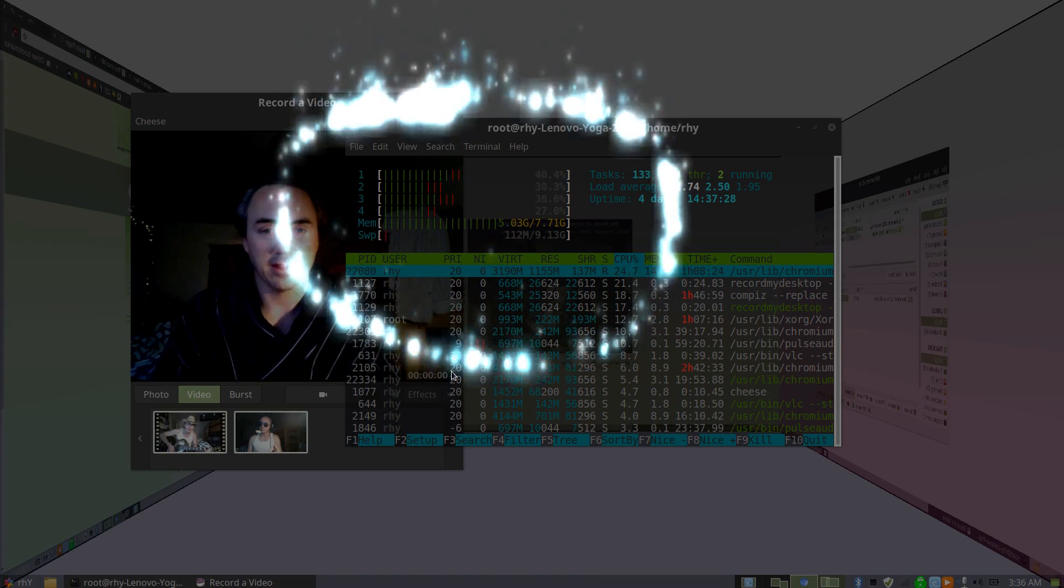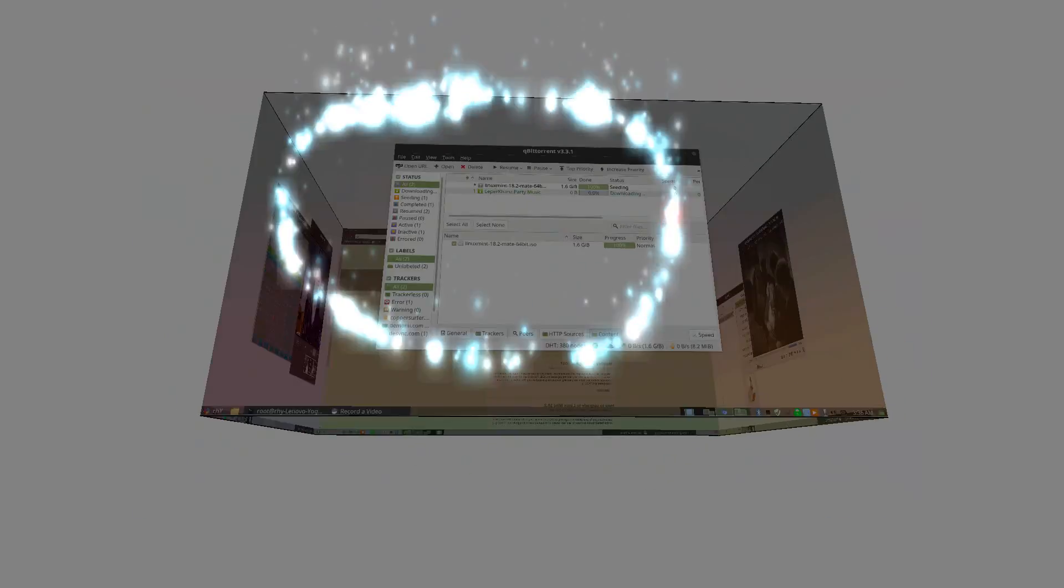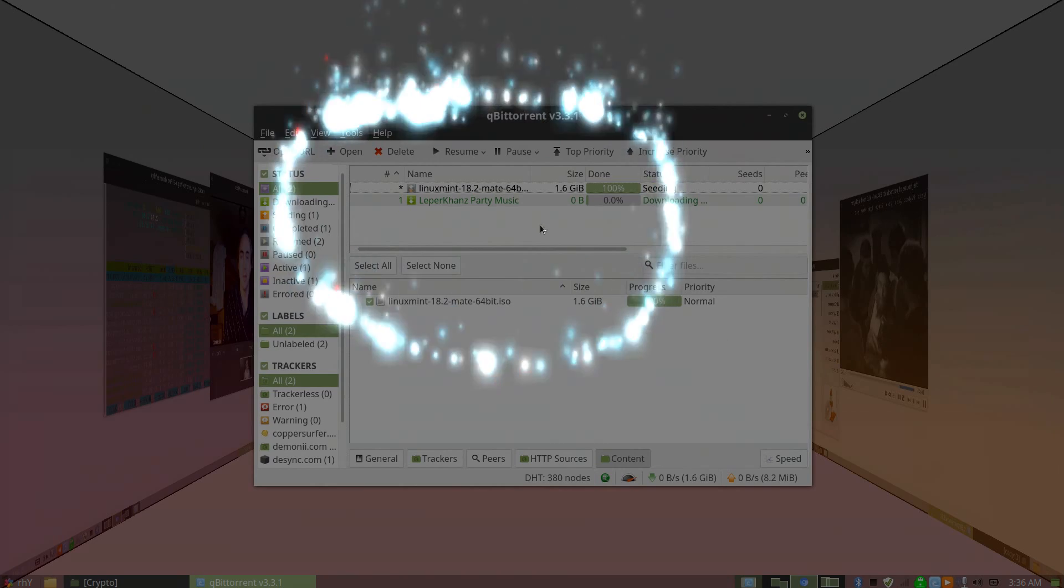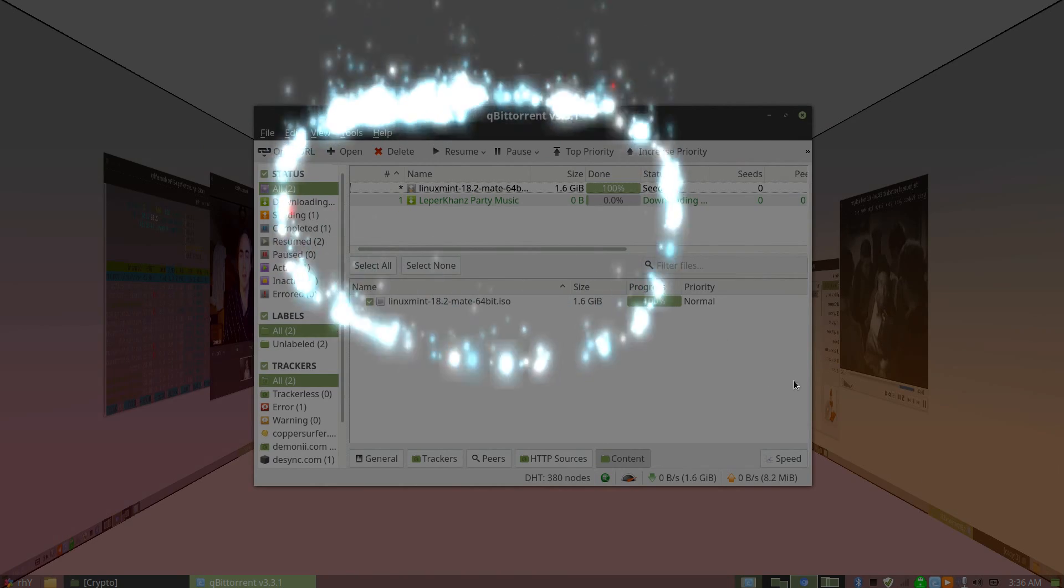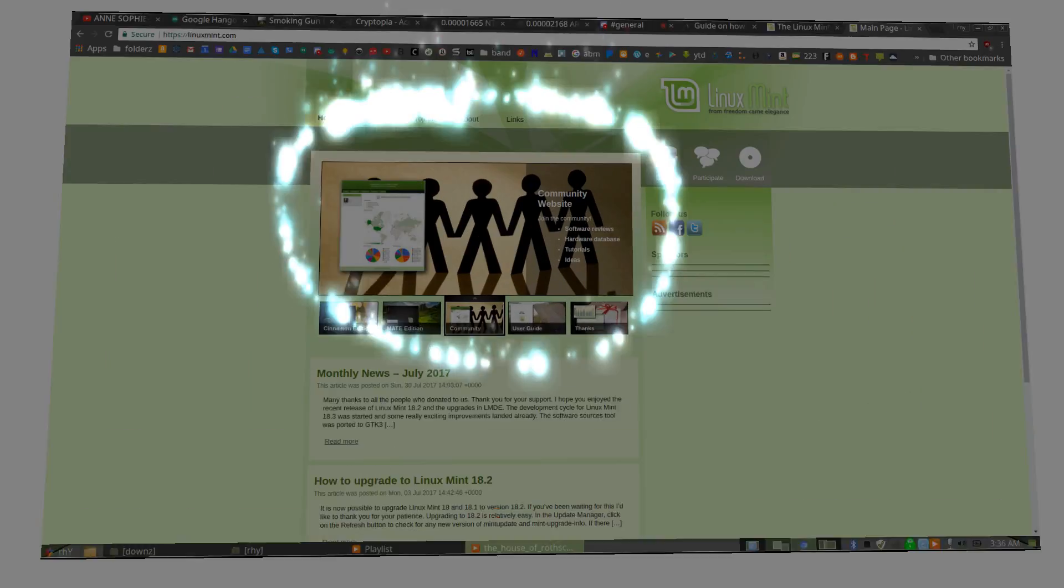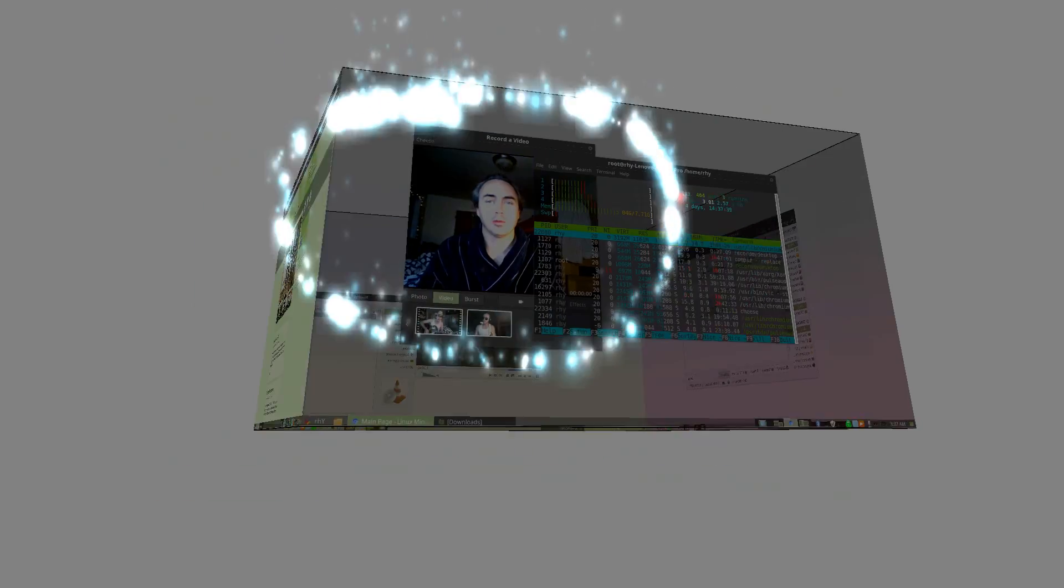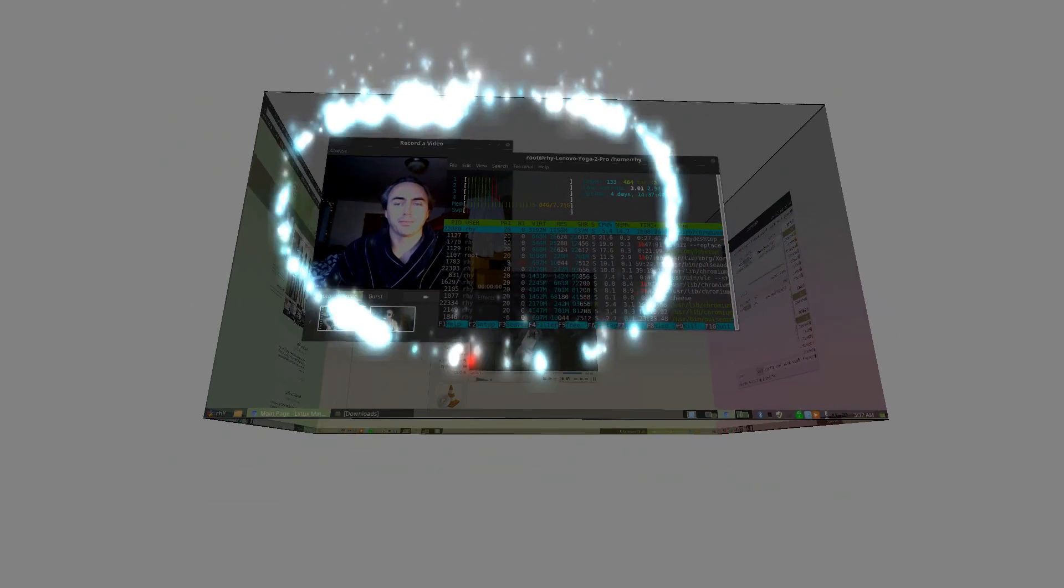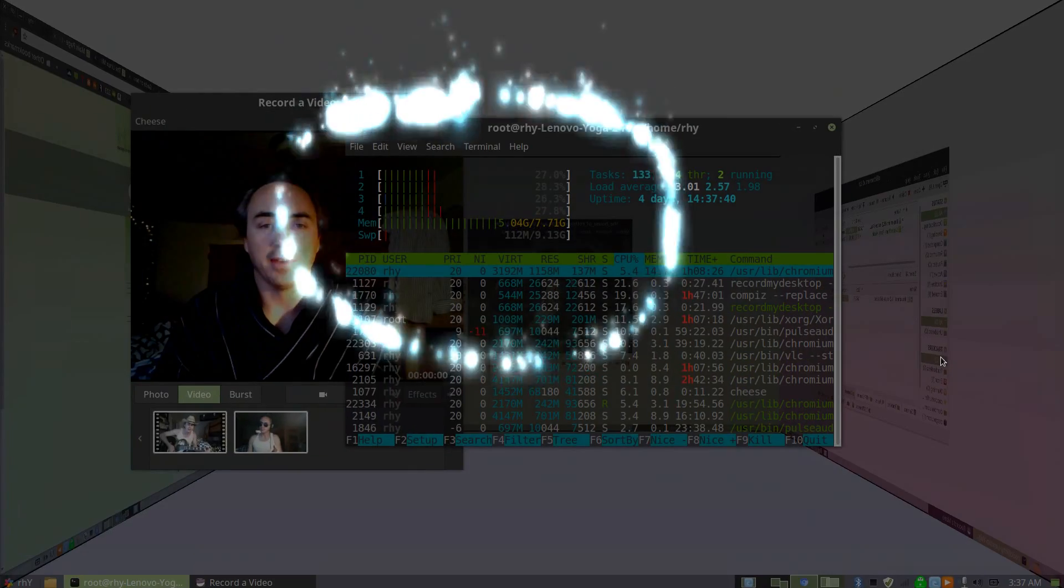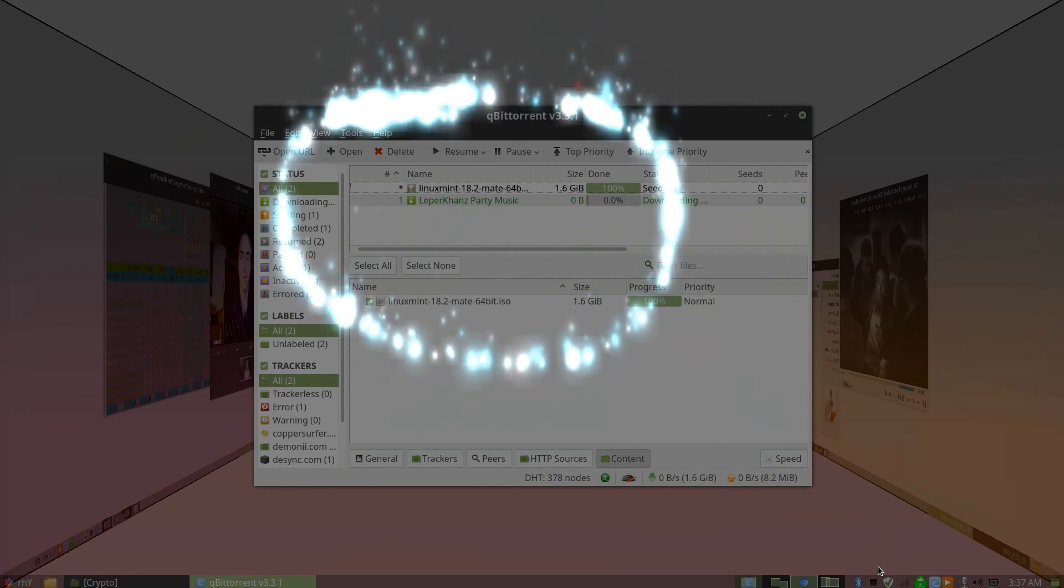Anyway, Linux Mint 18.2, the Mate version in particular - really digging it, having a fun time with it. If you haven't seen it before, you should go check it out.